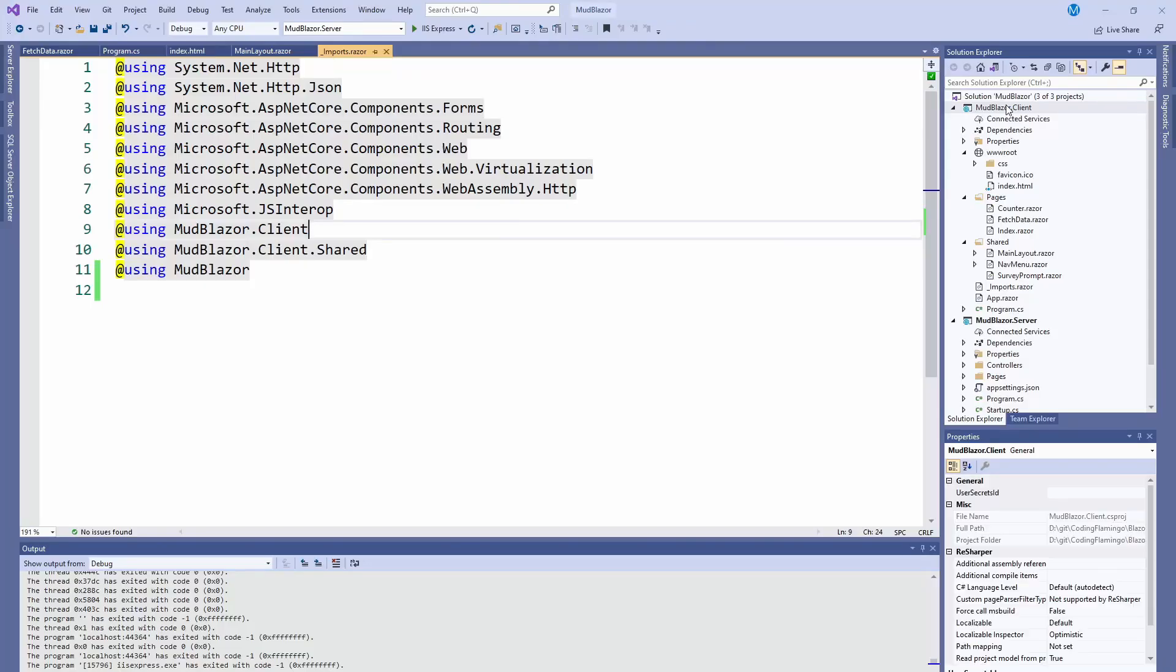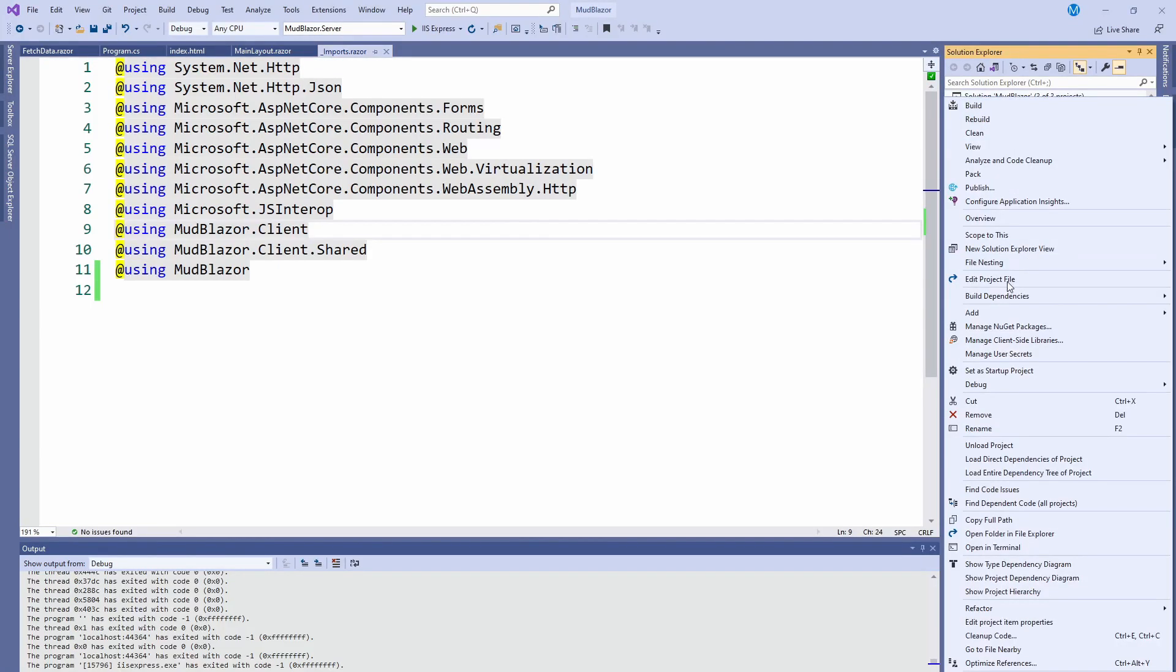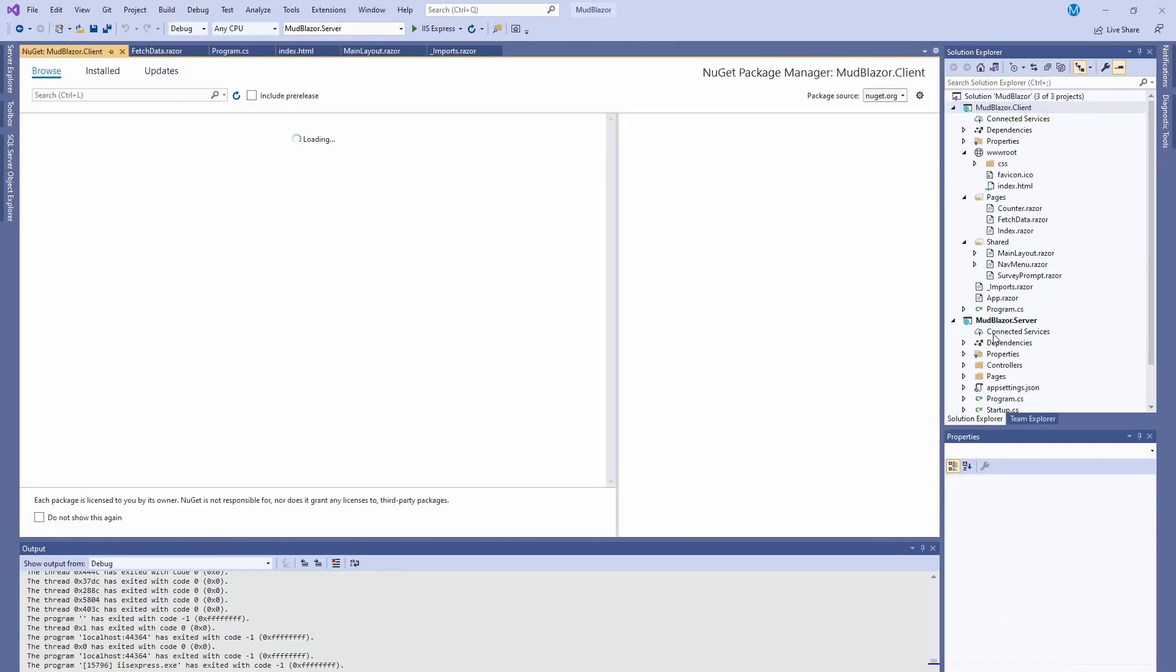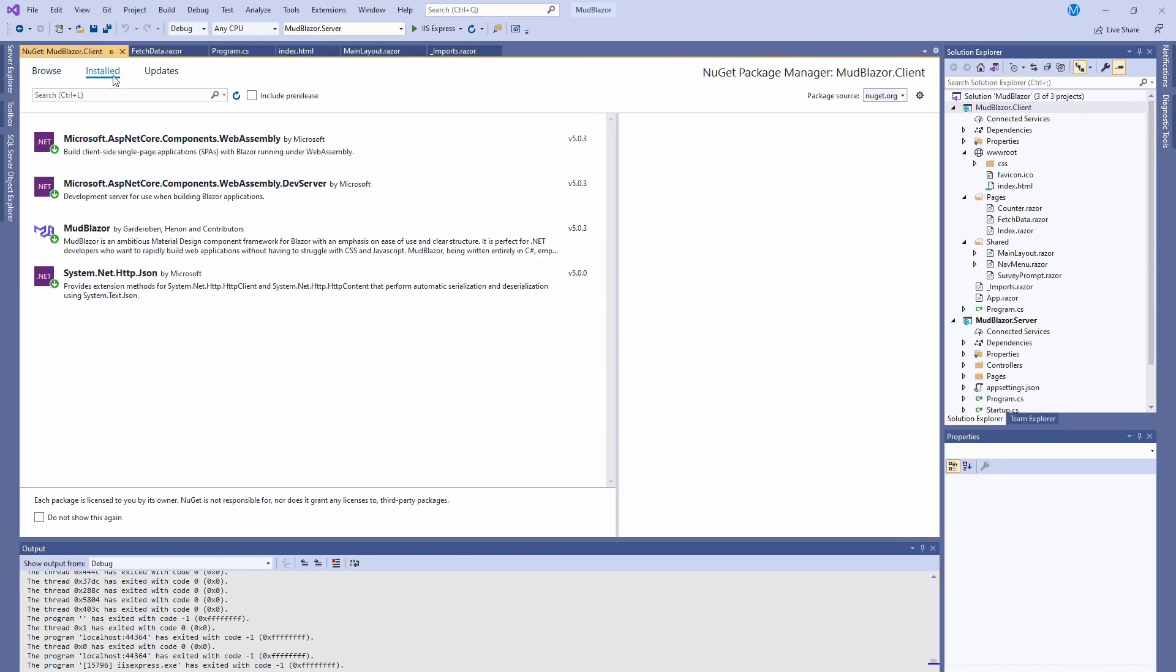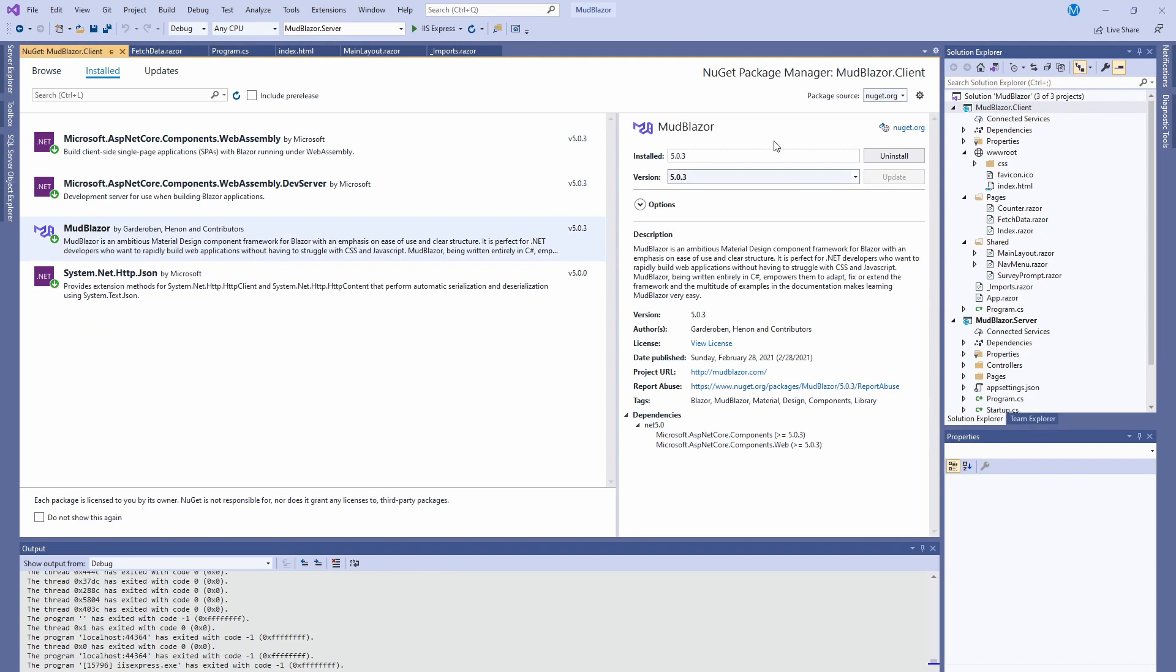The first thing would be downloading the NuGet package. I already went ahead and did it, so I'm just going to walk you through how to do it. Here you just search for it, and as you can see, it's just MudBlazor.